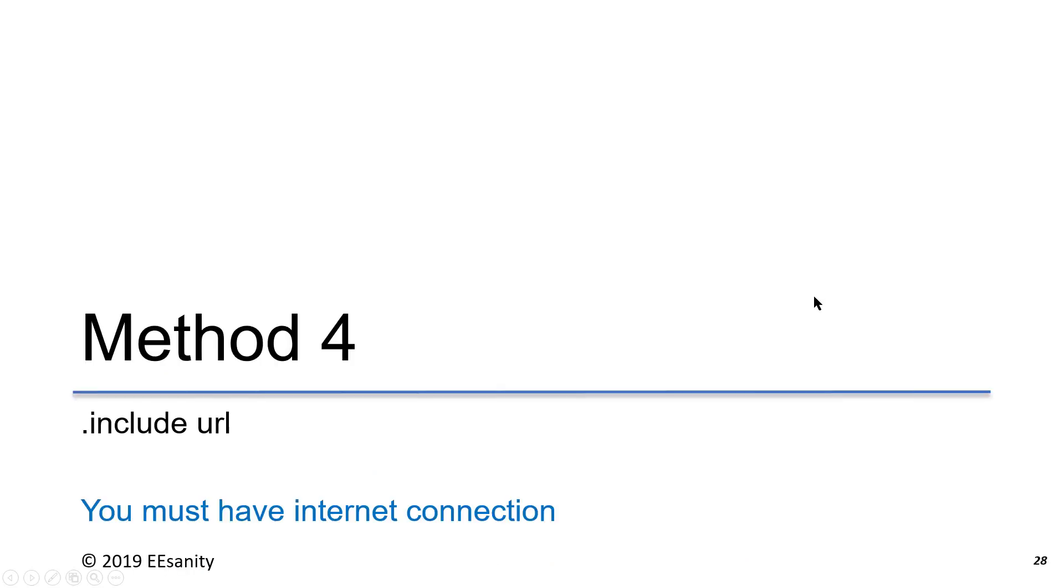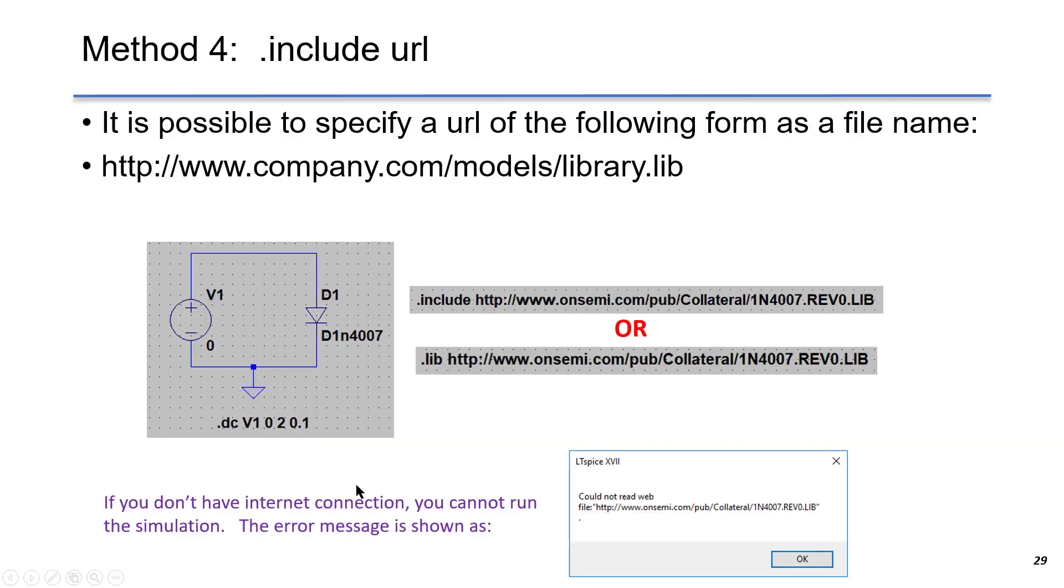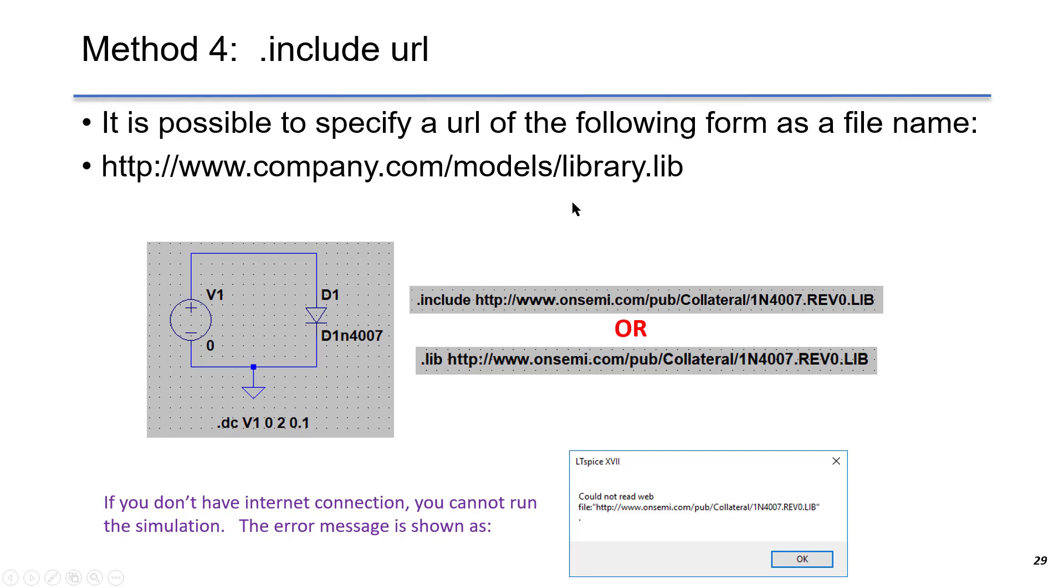The last method is to use URL. In this case, you must have internet connection. It is possible to specify a URL in the following form as a file name. So this is a file name, for example, for a component.